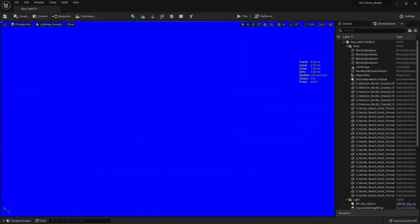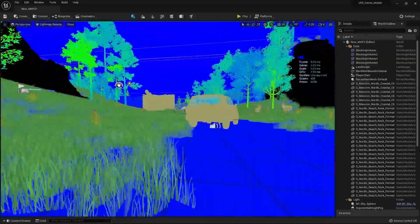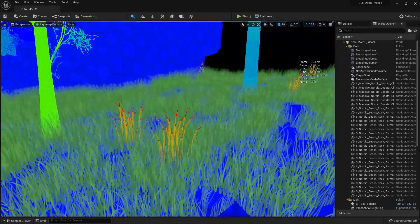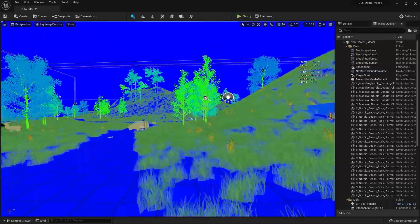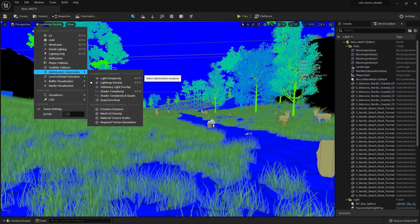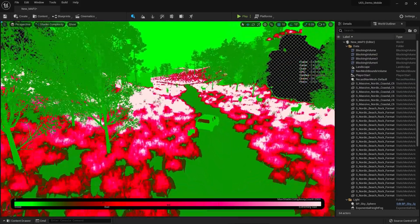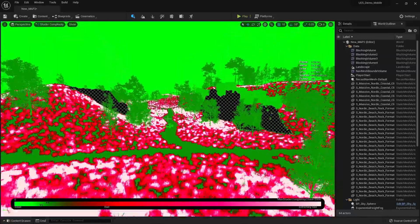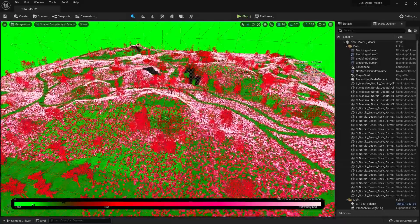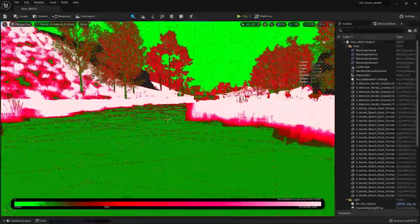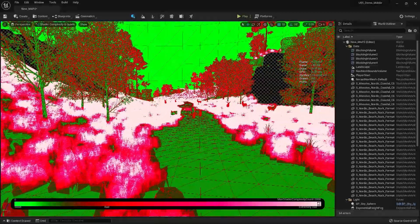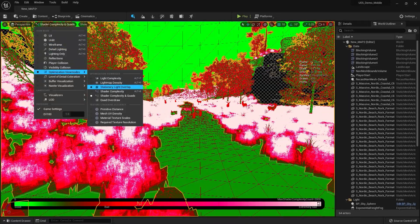We need to optimize the scene. The world also needs optimization. The reindeer is fine, but some foliage is bad and needs to be optimized. Now let's go to Shader Complexity — as you can see there's a ton of foliage problem here. The scene becomes super laggy because of all that foliage.